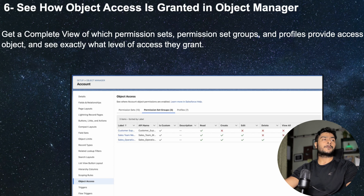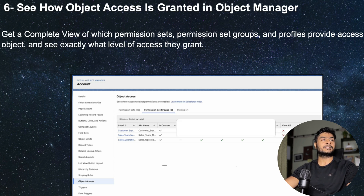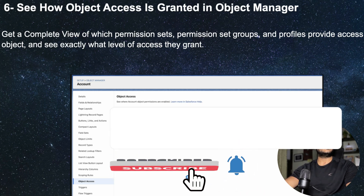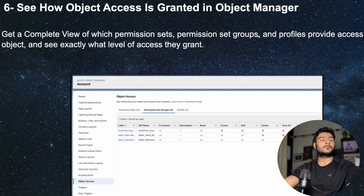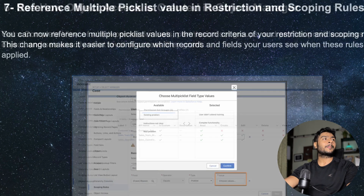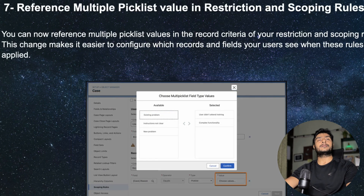Moving on, from the Object Manager, going to a particular object, you can now see object access as well — which different profiles or permission sets have access to that object. For example, you can check if a permission set like 'Sales Team Members' has access to the object, and if so, what kind of access: Create, Edit, Delete, View All, Modify All. This helps you quickly identify who can access a given object.